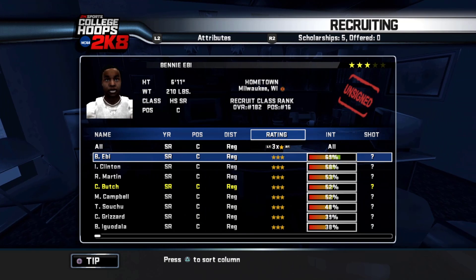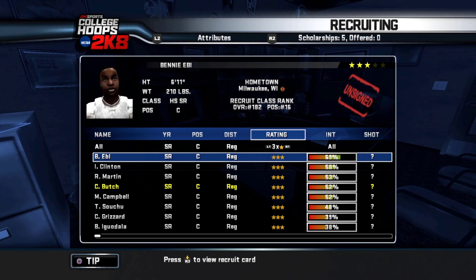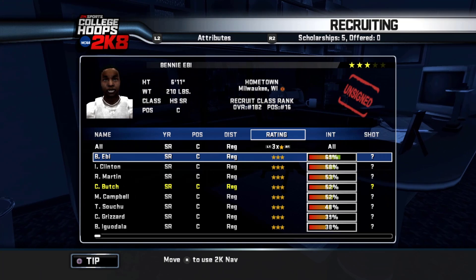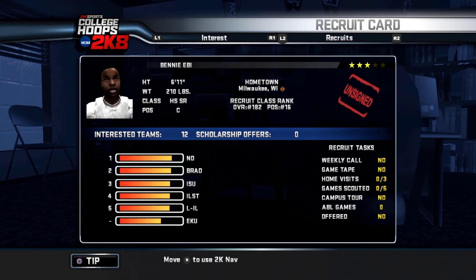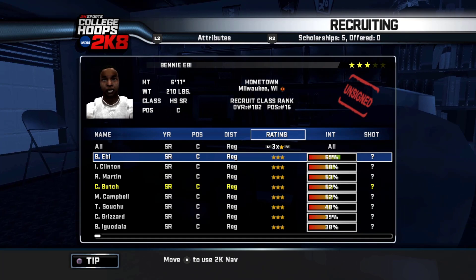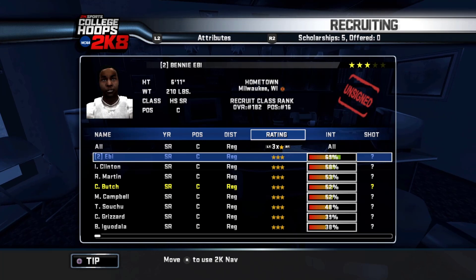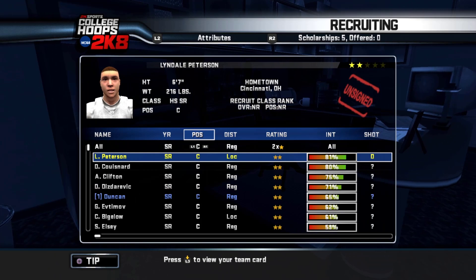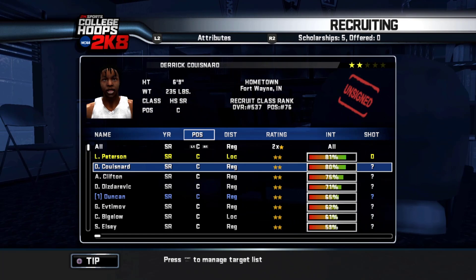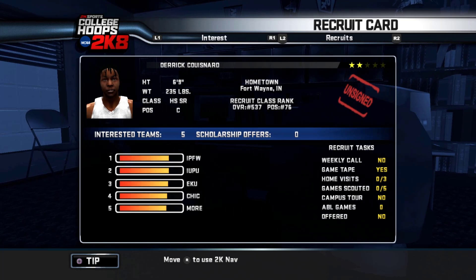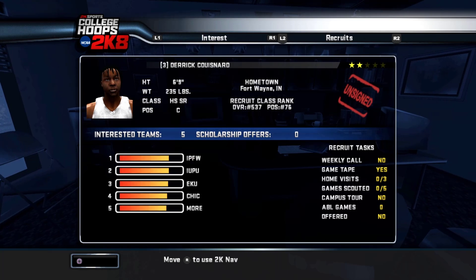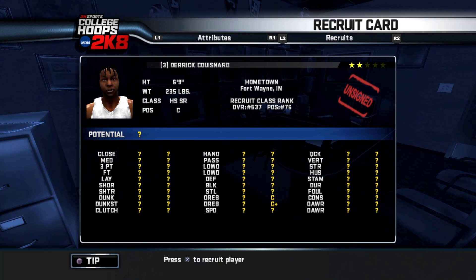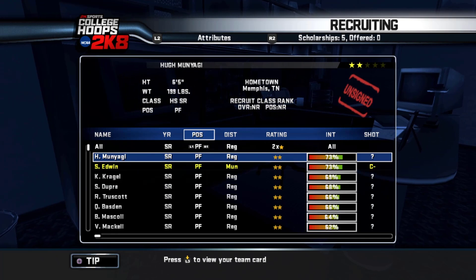Looking at the three-star centers — pretty much anything at 60% interest and above I need to look at. This kid here has a little basketball logo beside his state and city — he is Mr. Basketball in Wisconsin. Go after the Mr. Basketball kids; these guys end up being decent players. At 69% interest, I'm definitely going to go after him. Let's scout him and add him to the target list. Back to two-stars: there's a 6'9", 235-pounder — let's request game tape. His rebounding is really good. I definitely wouldn't mind having him.